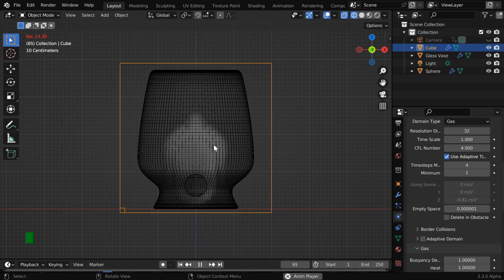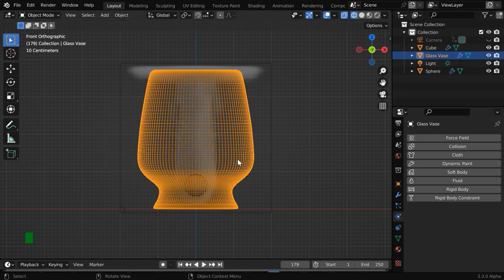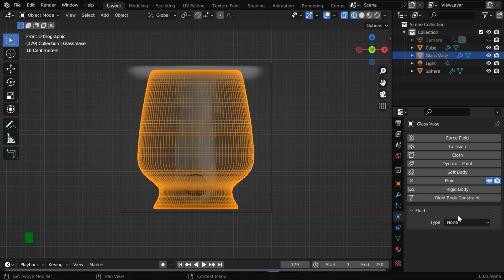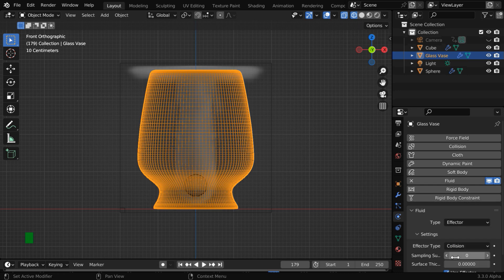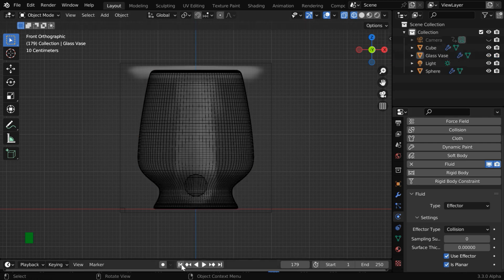If we now run the simulation, we'll see that the smoke is generating, but we need to confine this smoke within this glass vase. So stop the simulation and select this object. We need to enable the fluid physics even for this, and the type should be effector. The effector type should be collision, and we need to enable this option called is planar.